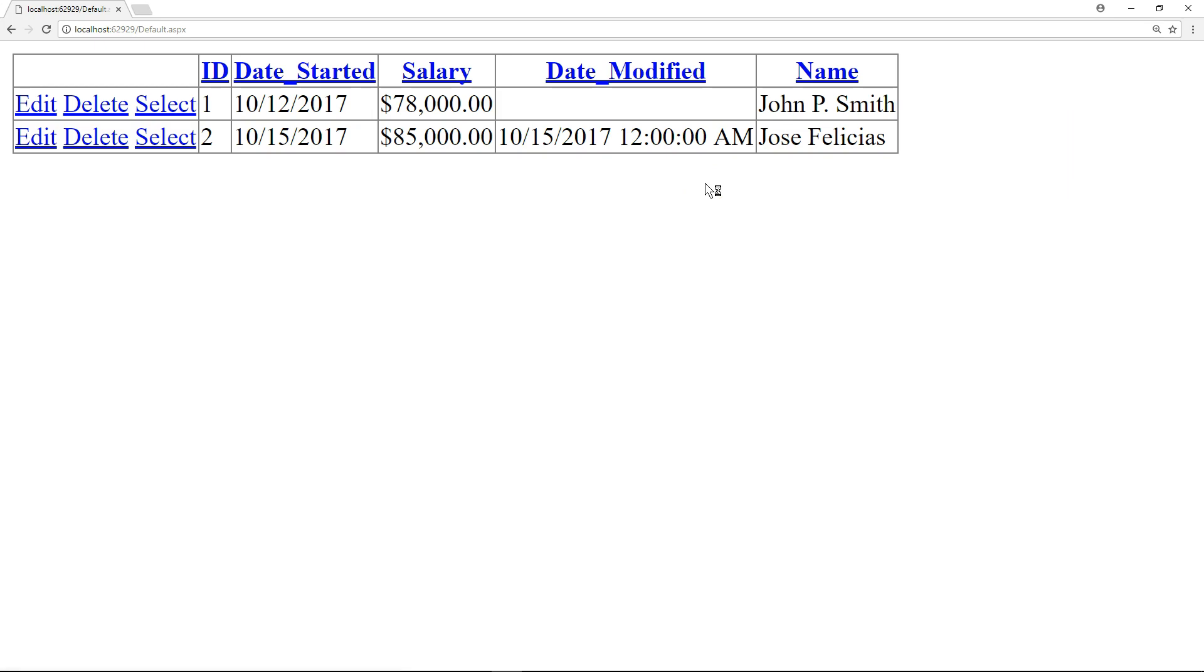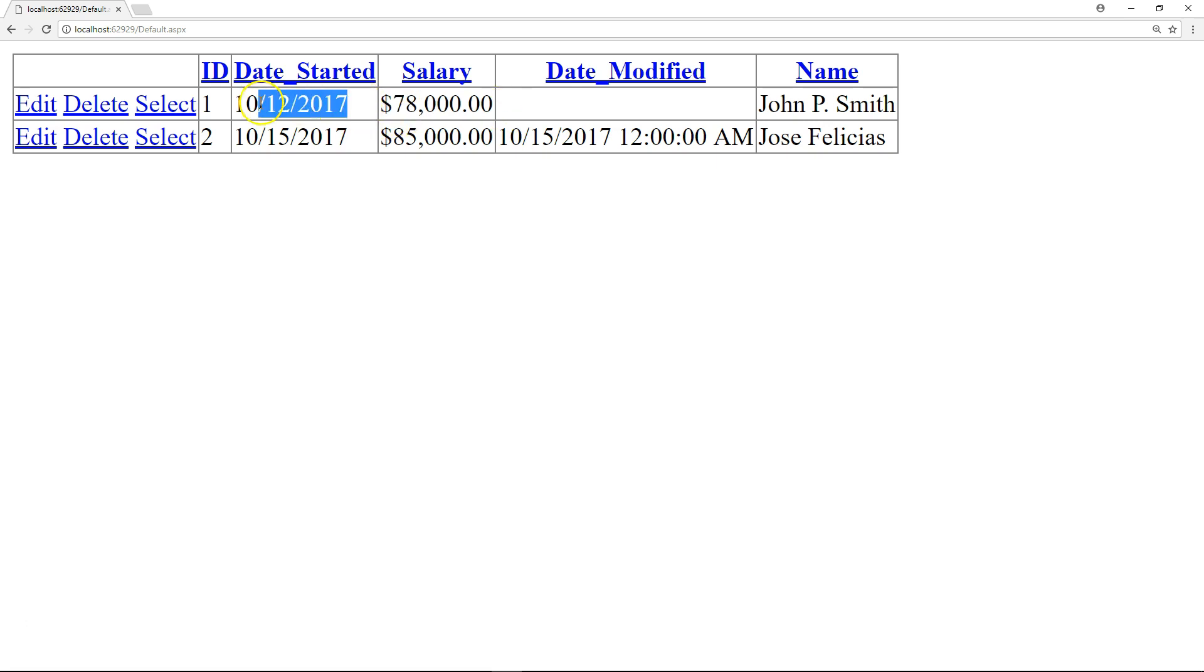Now, it looks different. You've got the salary formatted with the dollar symbol. So, it looks good. You've got the date formatted as a short date. So, again, you should try to do the date modified at least.